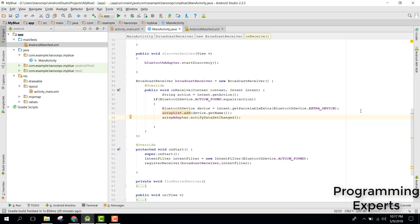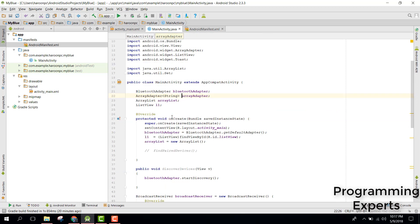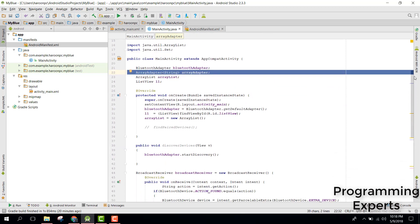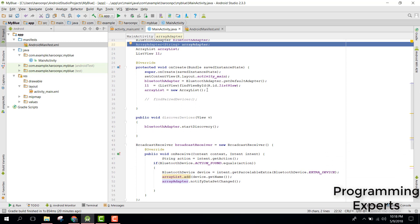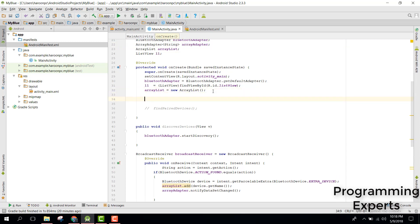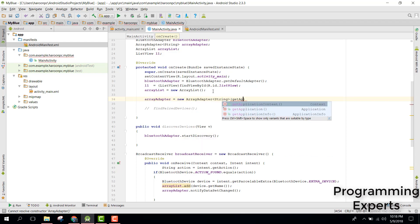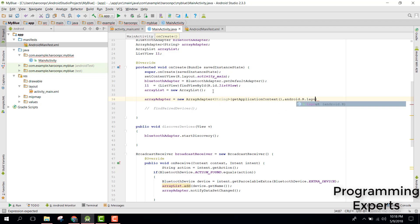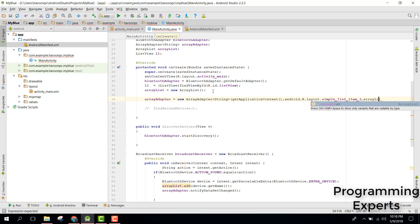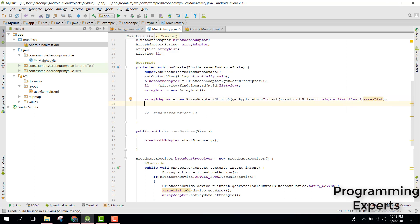Since we did not initialize our ArrayAdapter, inside our onCreate method we say arrayAdapter = new ArrayAdapter(getApplicationContext(), android.R.layout.simple_list_item_1, arrayList). And finally we say lv.setAdapter(arrayAdapter) to set the ArrayAdapter to the ListView.